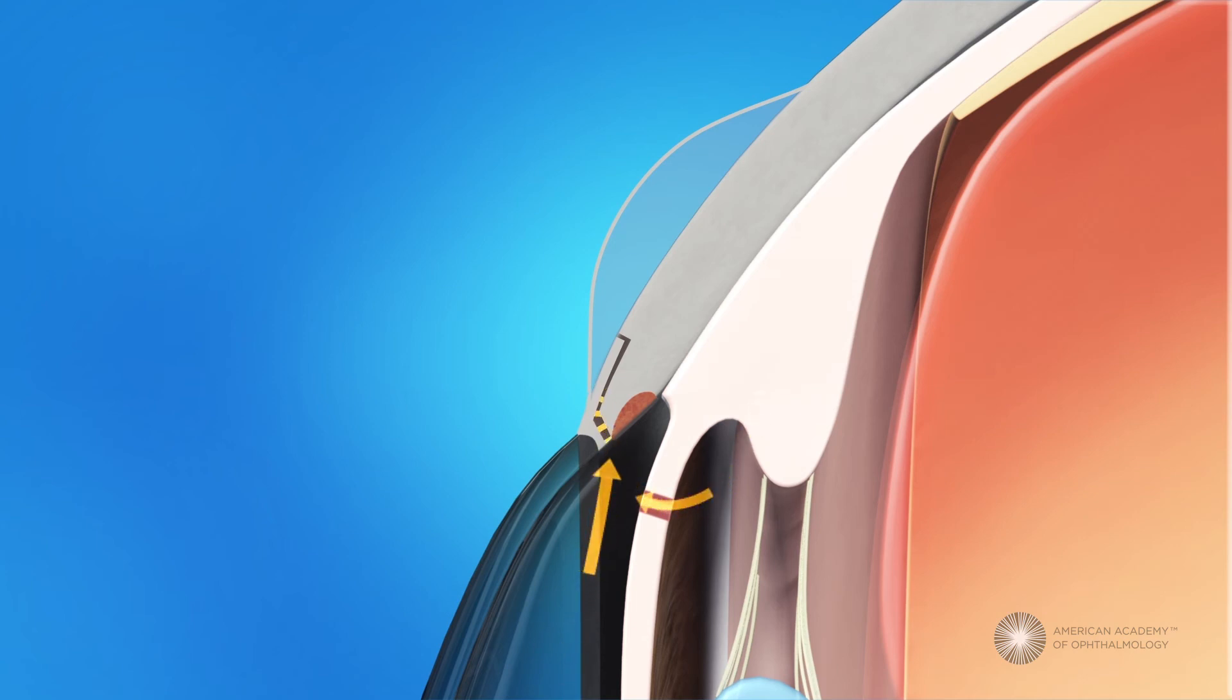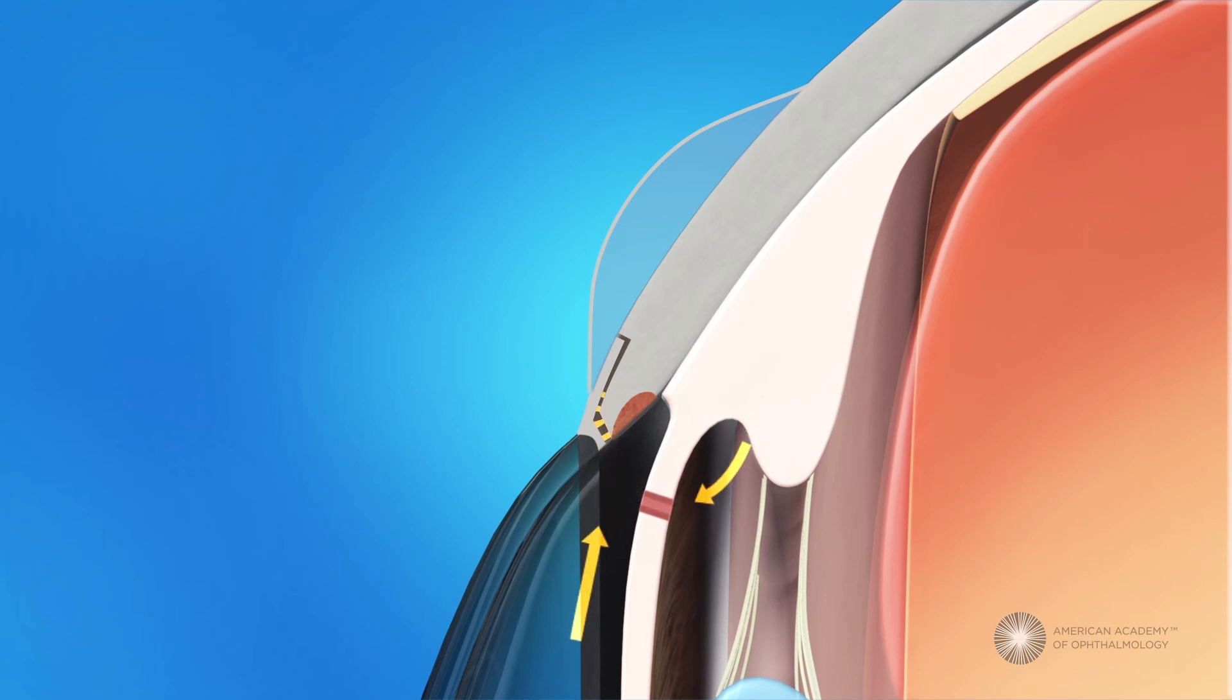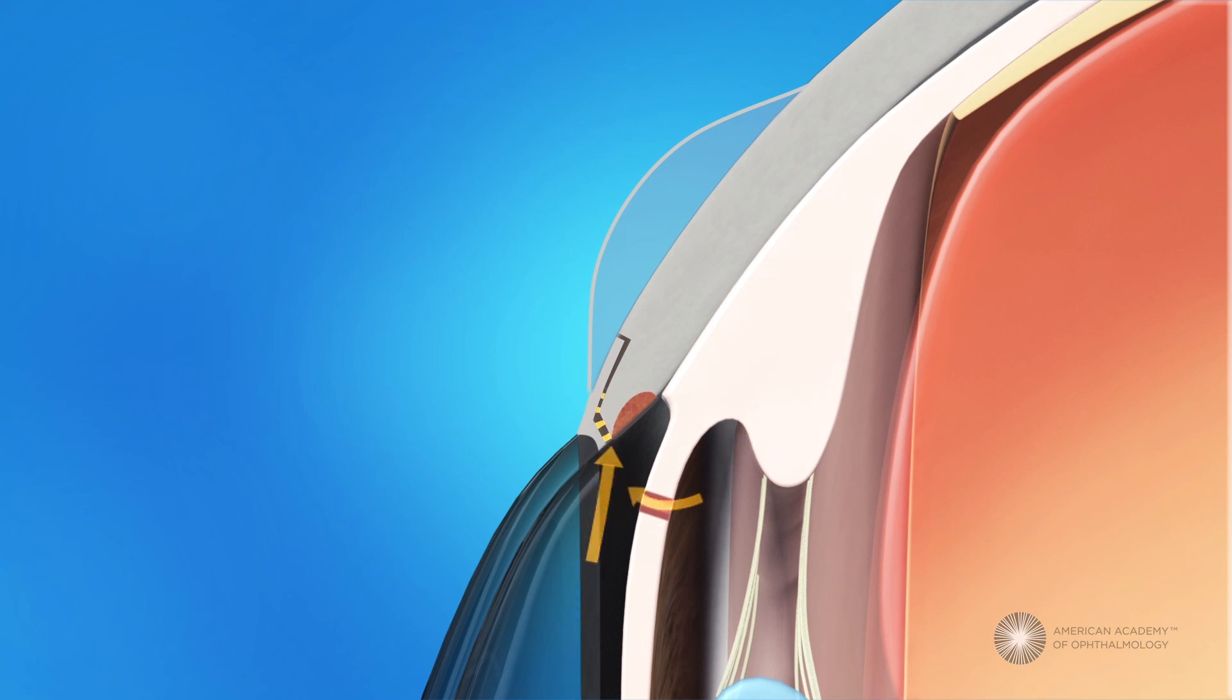The area where fluid drains from the trabeculectomy is called a filtering bleb. As fluid filters out of the eye and into the bleb, it looks like a bubble. Because the bleb is under the eyelid, it is not usually visible.